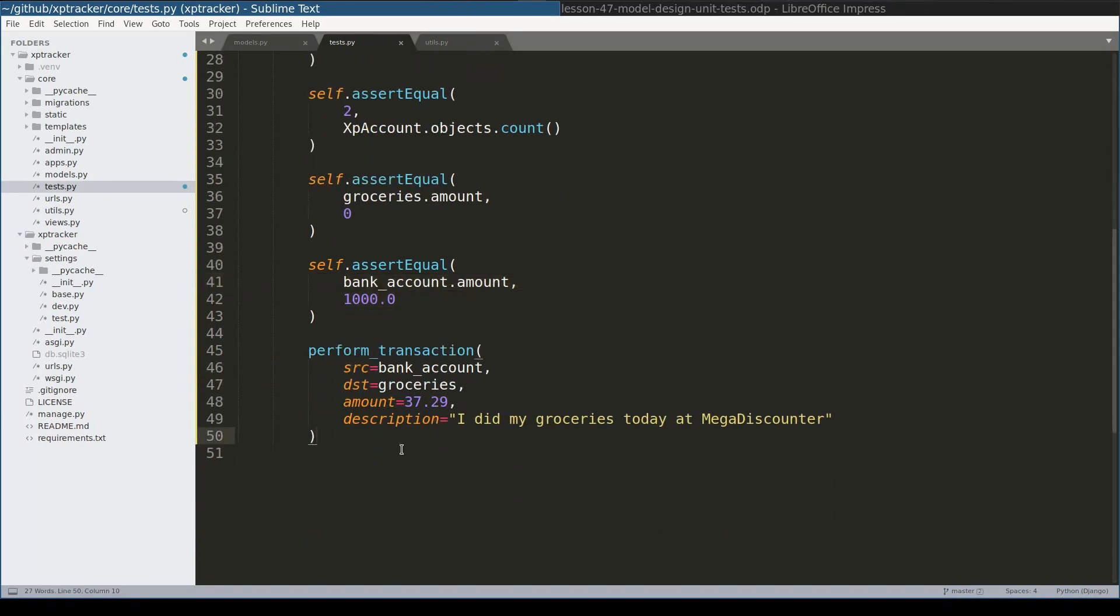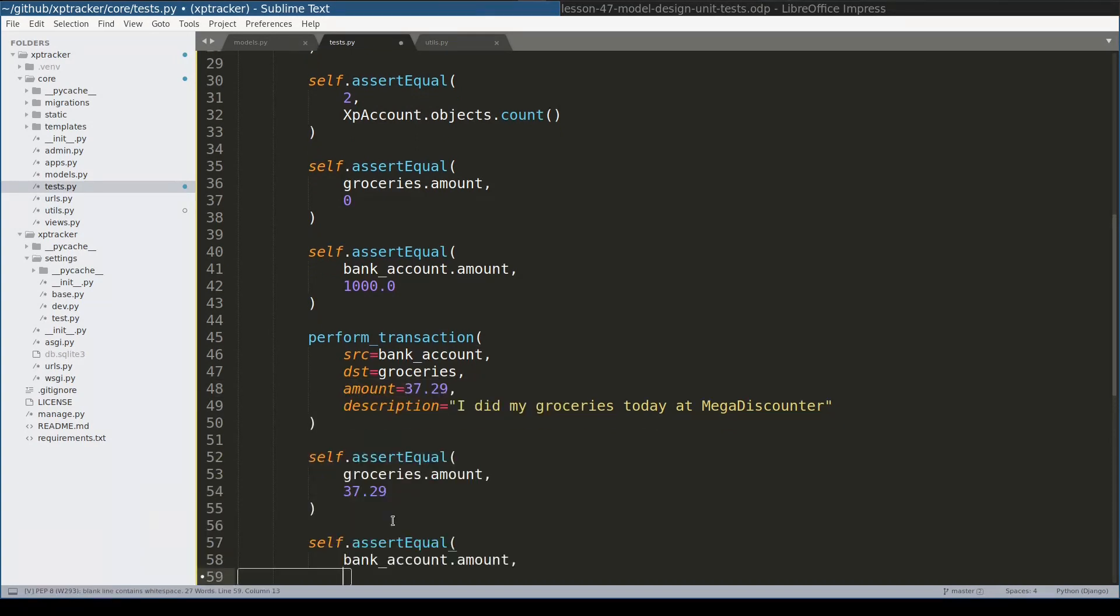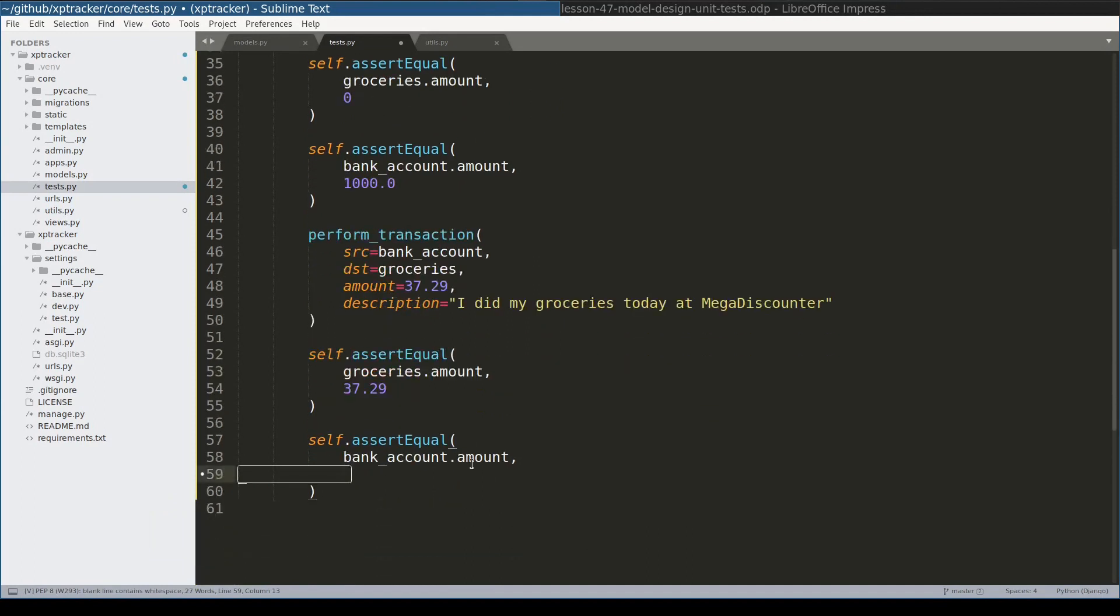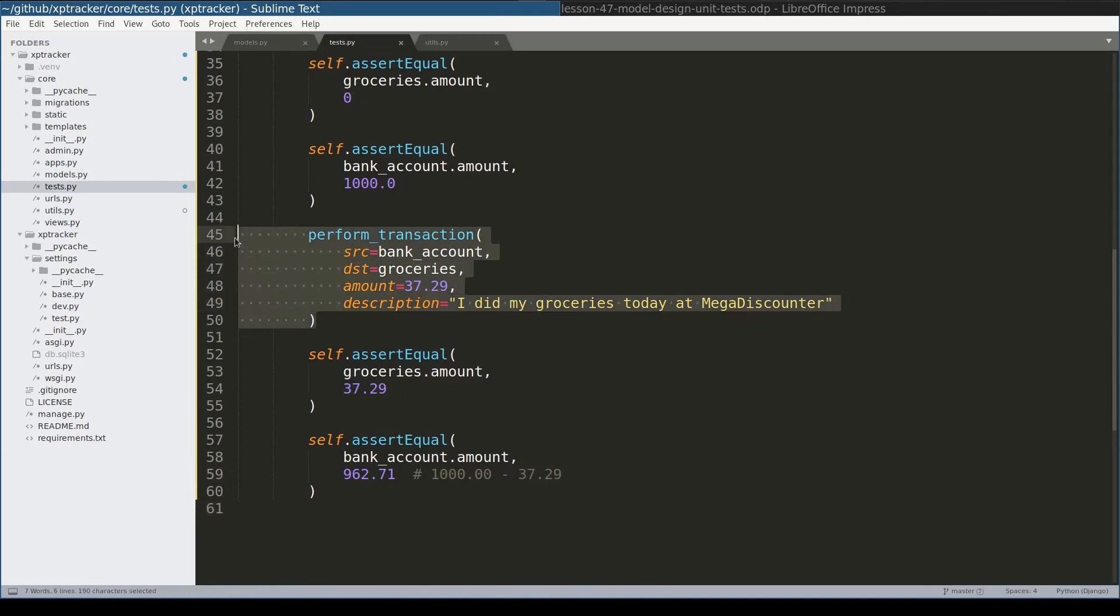And after this transaction I would expect groceries to have this amount, and bank account should have $1000 minus this value, which is $962.71. And now if I run tests, obviously they will fail because this function does not do anything. But let me run it anyway just to see that.